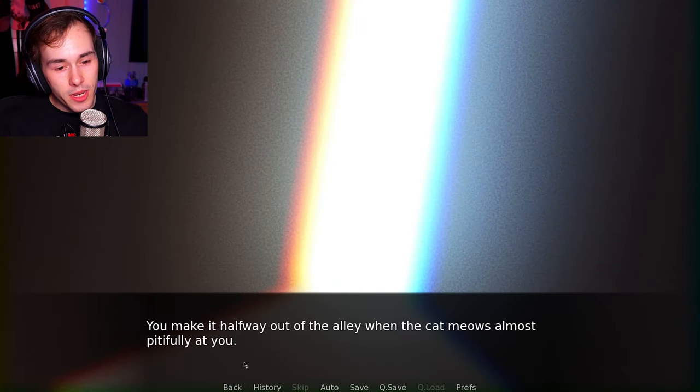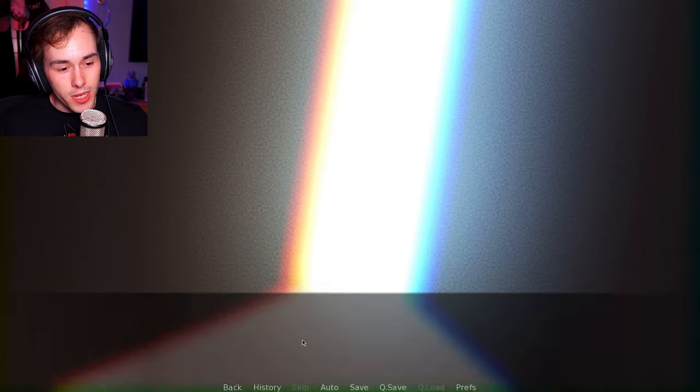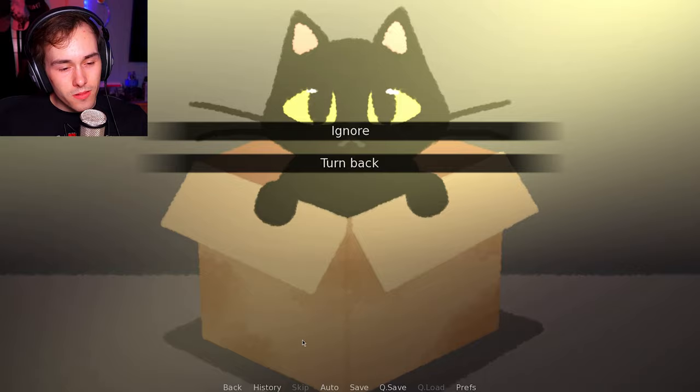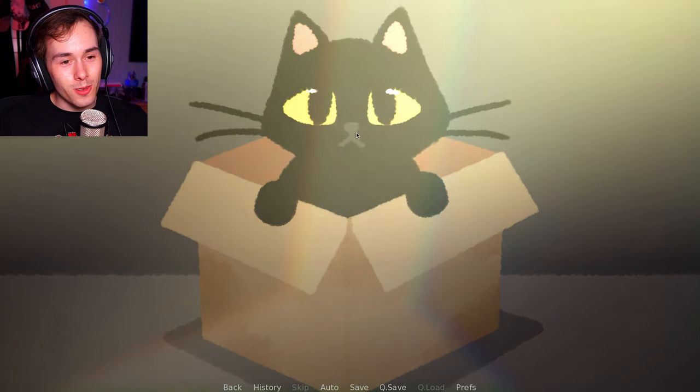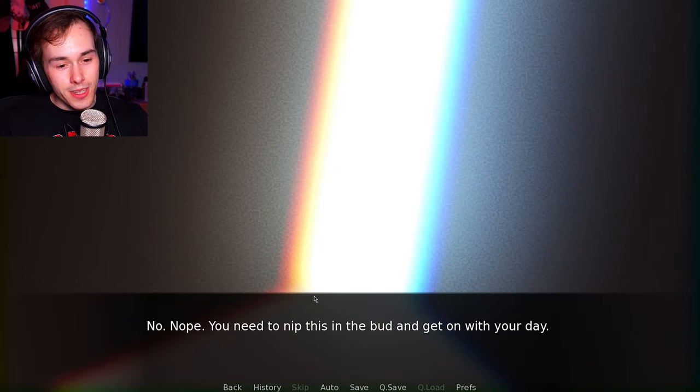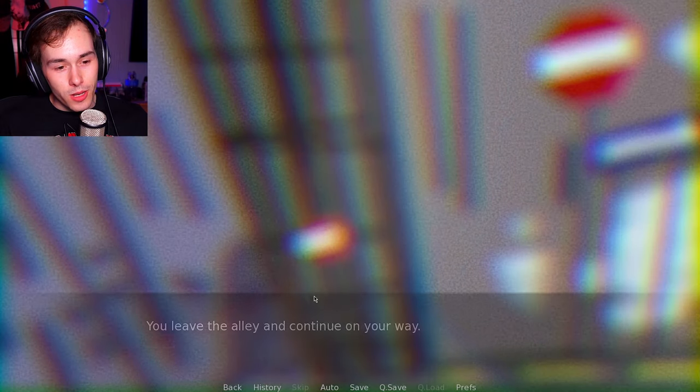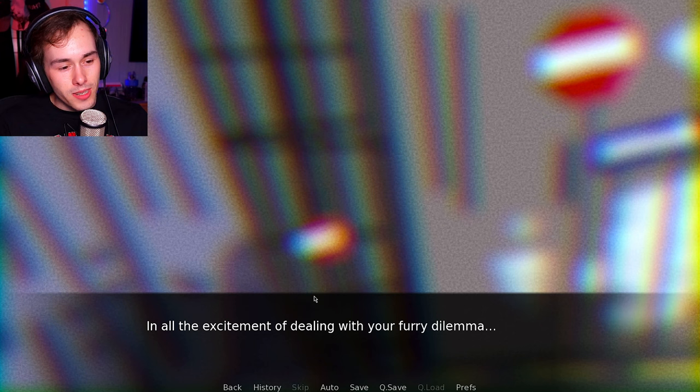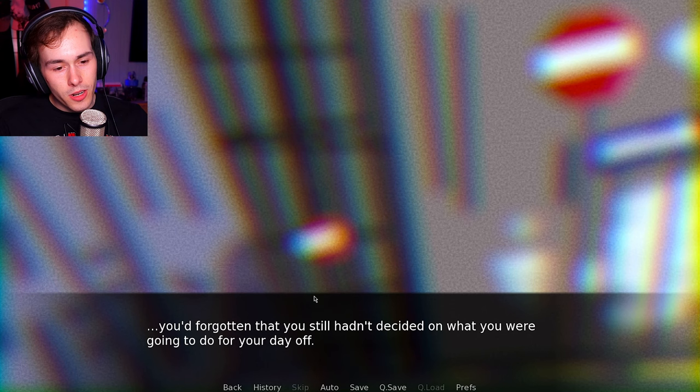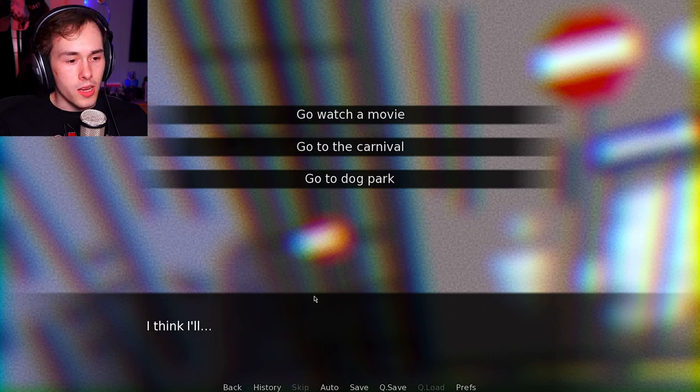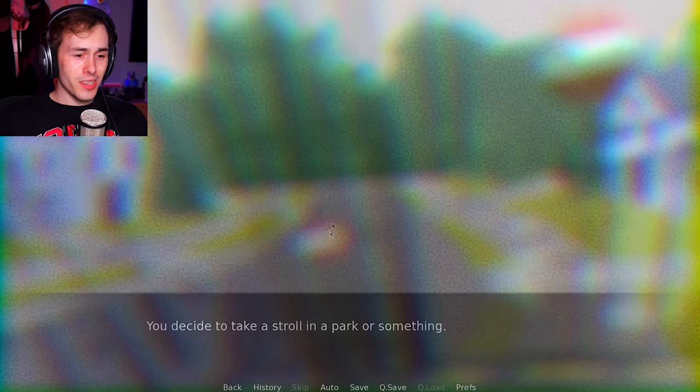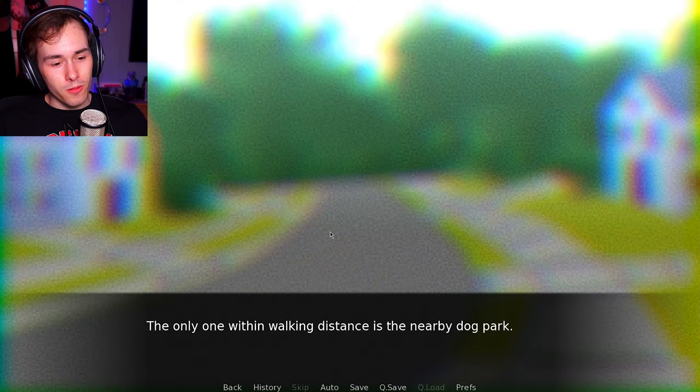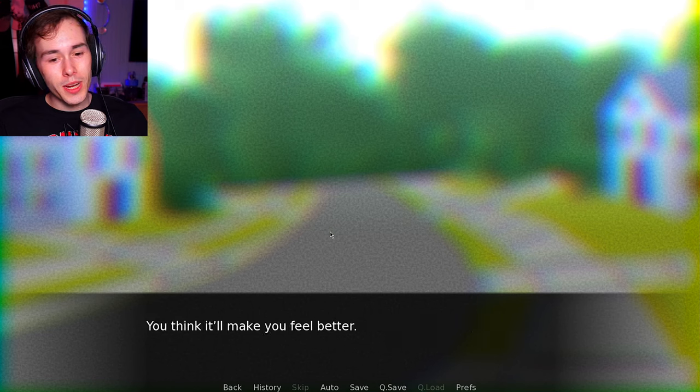You make it halfway out the alleyway when the cat meows almost pitifully at you. Ignore. I have to ignore it. I'm absolutely going to ignore you. I have to go. You need to nip this in the bud and get on with your day. It's what's best for both of you. You leave the alley and continue on your way. What was I doing? In all the excitement of dealing with your feline dilemma, you've forgotten that you still haven't decided on what you were going to do for your off day. I think I'll go to the dog park.